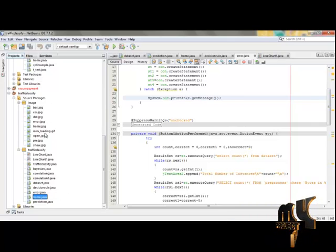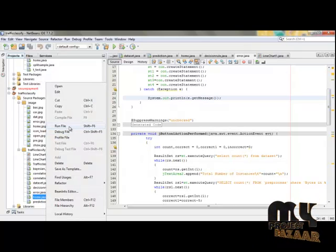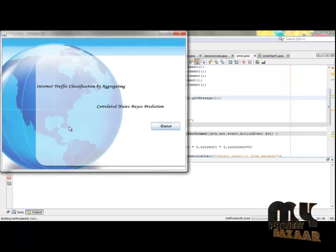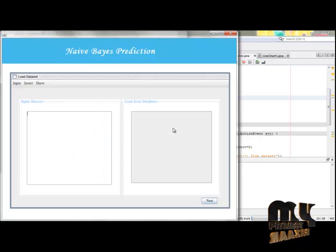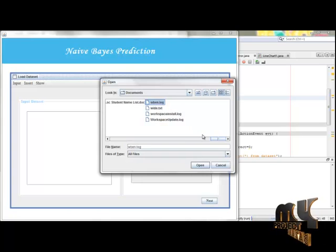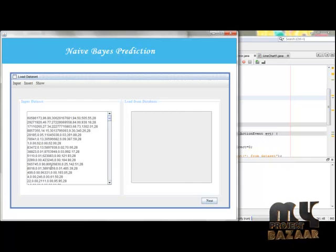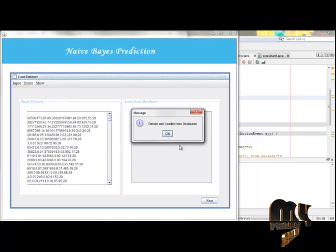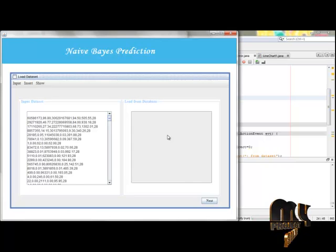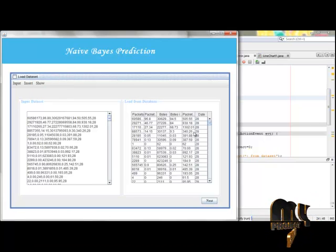Here is our project. Home.java is the first form of our project. We right-click our project and then run the file. In the very first step, we load our input. The WIDE dot text file is the input of our project, so we select the input and open the file. Now the file is opened in the text area. After that we insert the particular file into the dataset, and the data is loaded into the database.